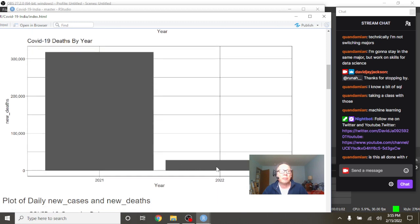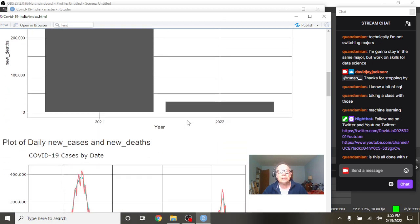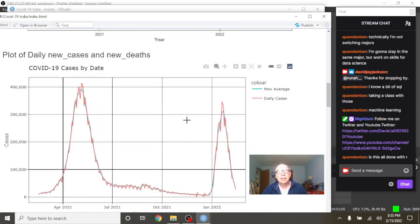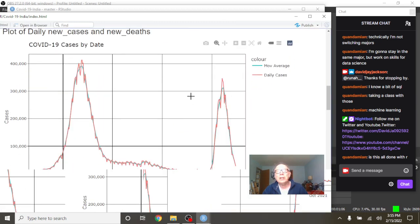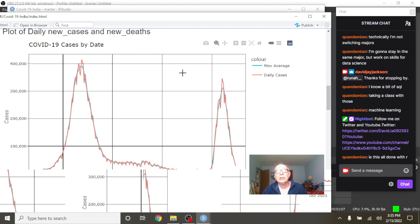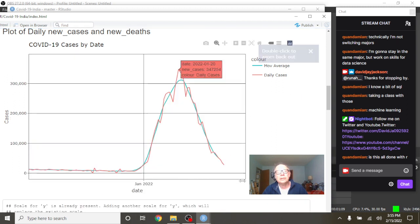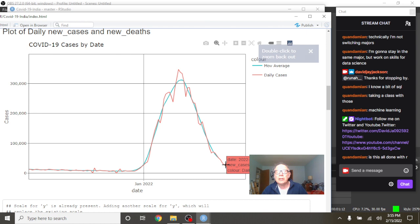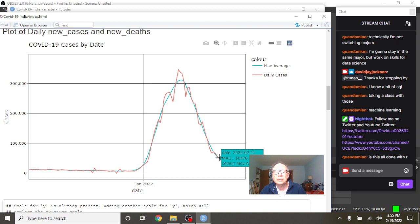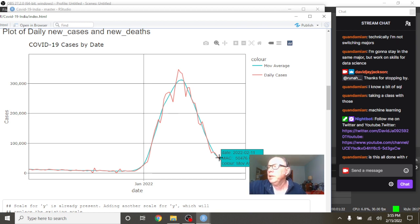Deaths are also remaining fairly low. When we come down here, what you can see is, as of February the 14th, India had 27,409 cases with an average of 50,476 cases per day.